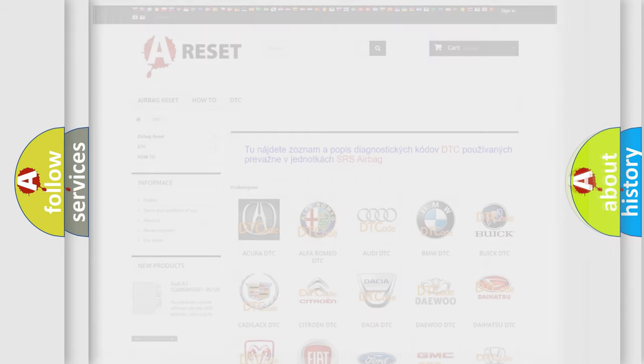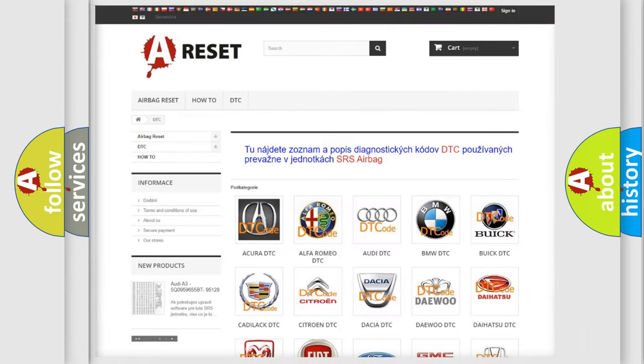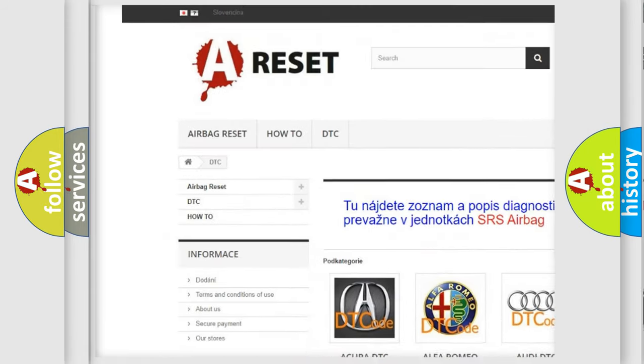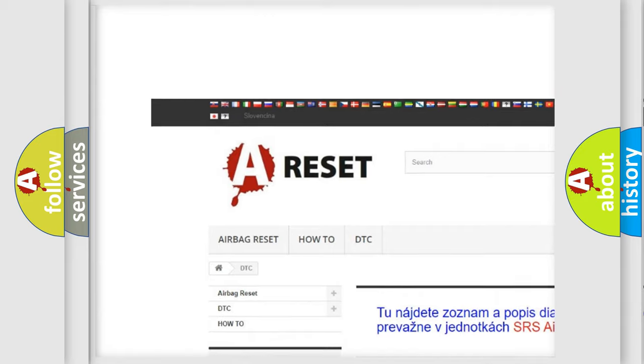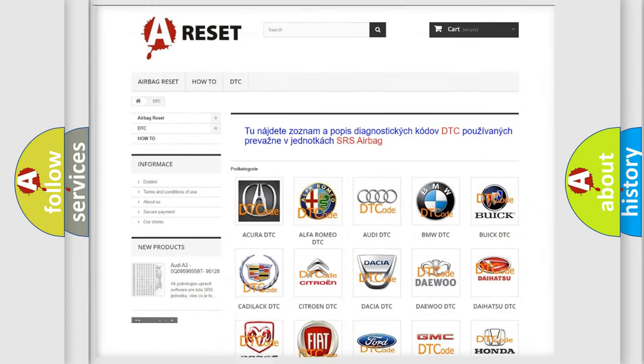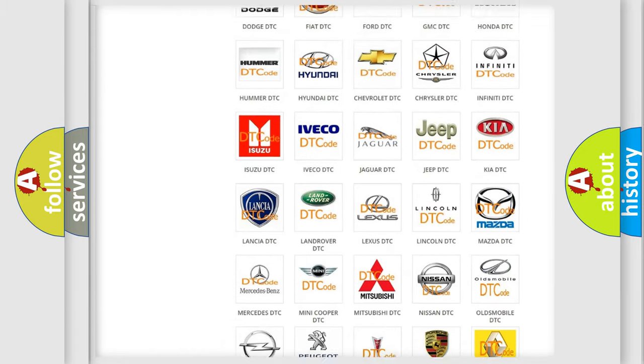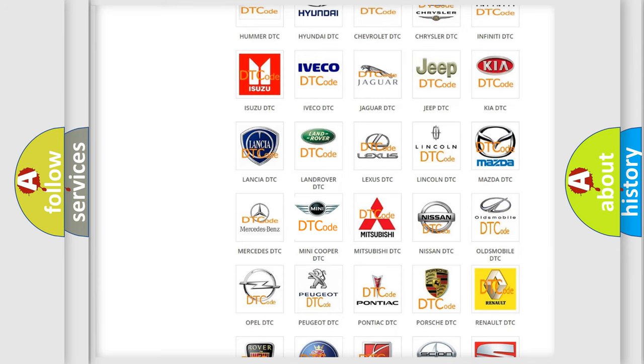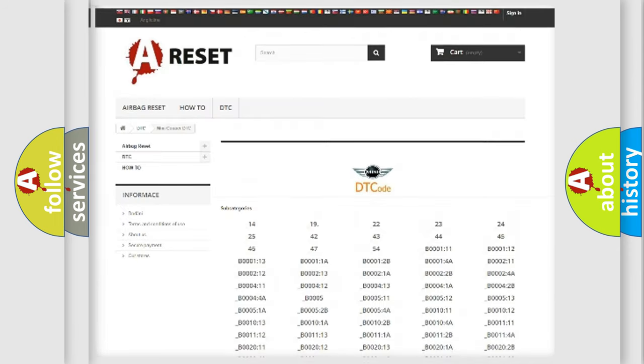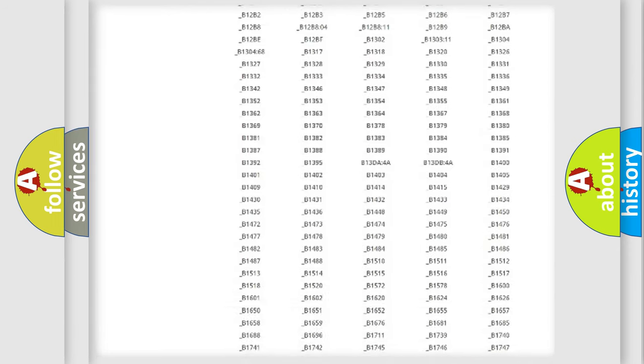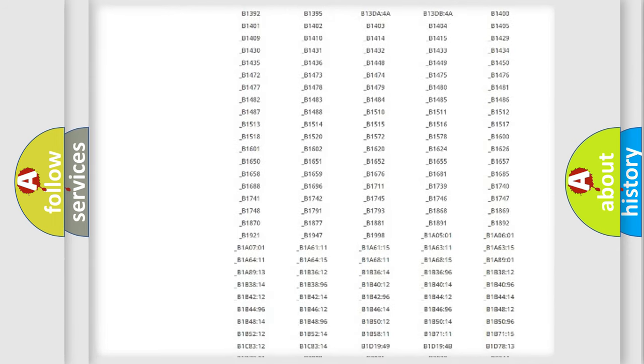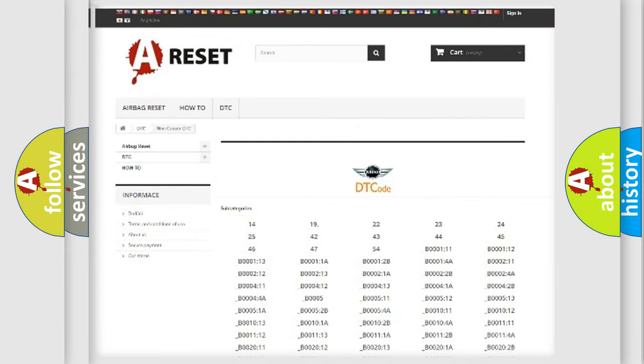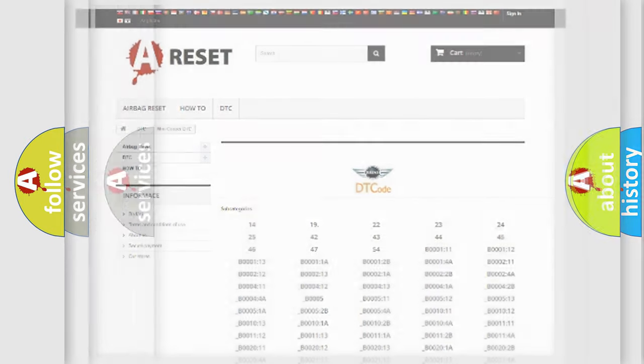Our website airbagreset.sk produces useful videos for you. You do not have to go through the OBD2 protocol anymore to know how to troubleshoot any car breakdown. You will find all the diagnostic codes that can be diagnosed in many vehicles, and also many other useful things.